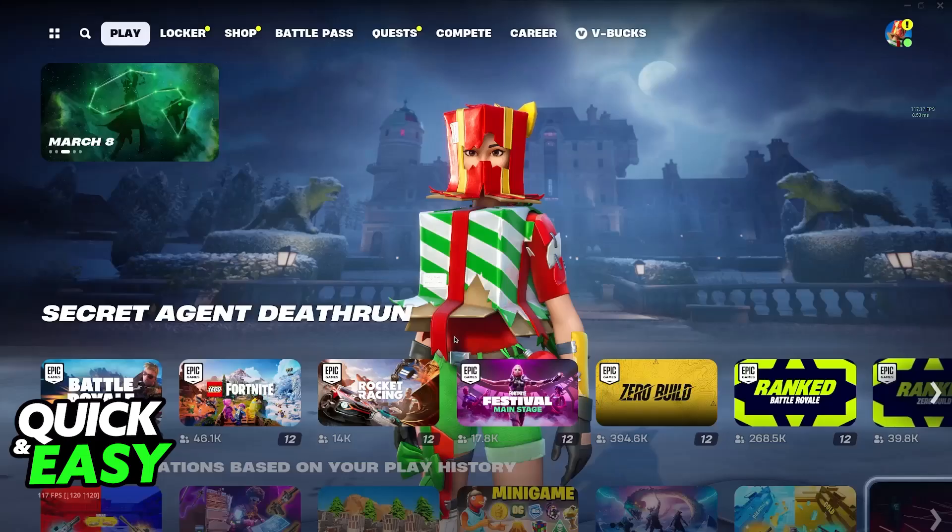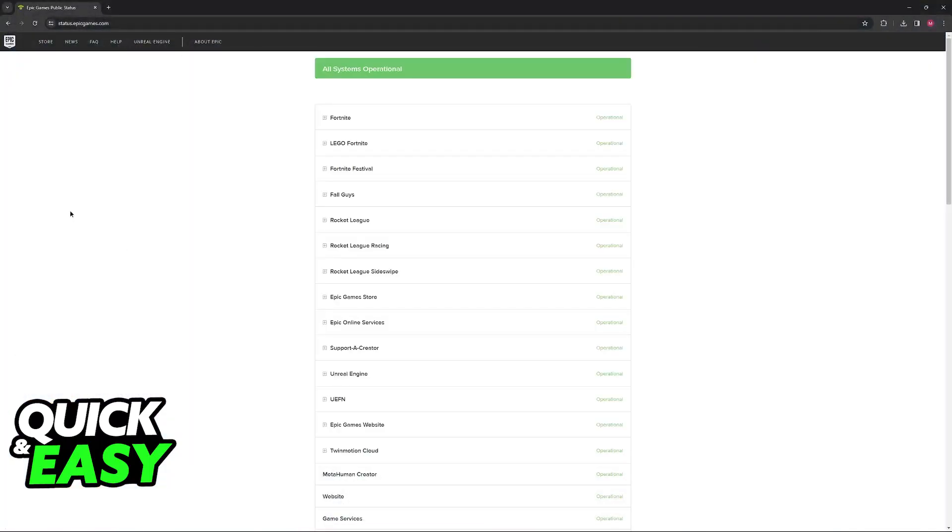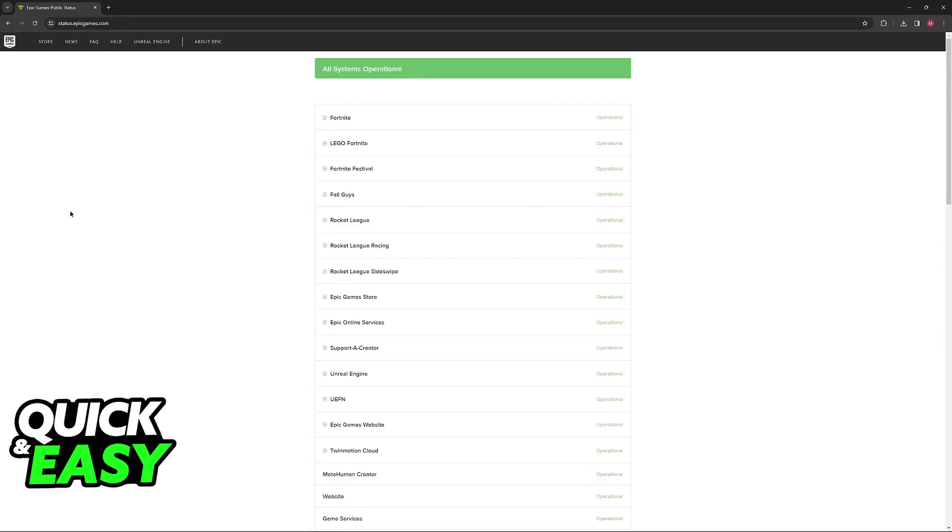The first thing that I would recommend is that you go over to the Epic Games servers status website. Through a web browser on your computer or your phone, you will be able to visit status.epicgames.com. In this page you are able to see the status of every single server maintained by Epic, including the servers for Fortnite.